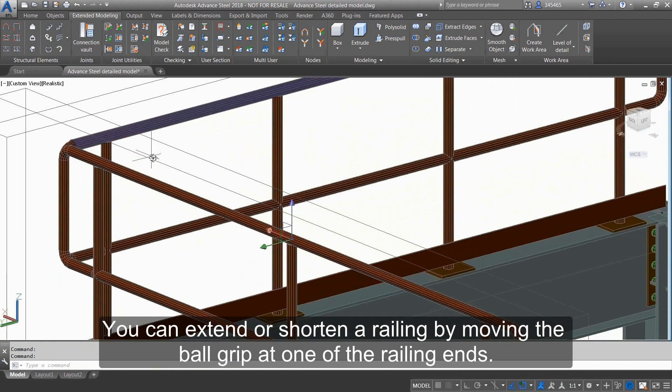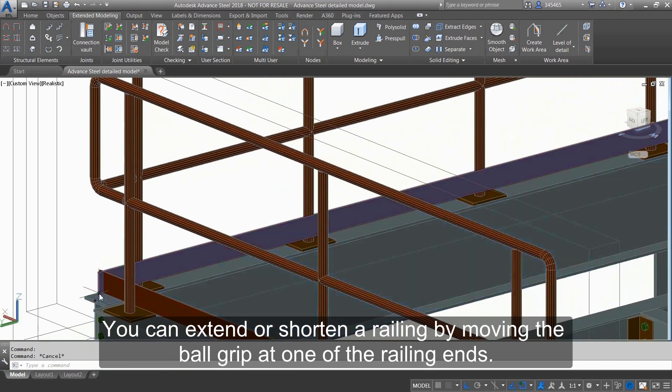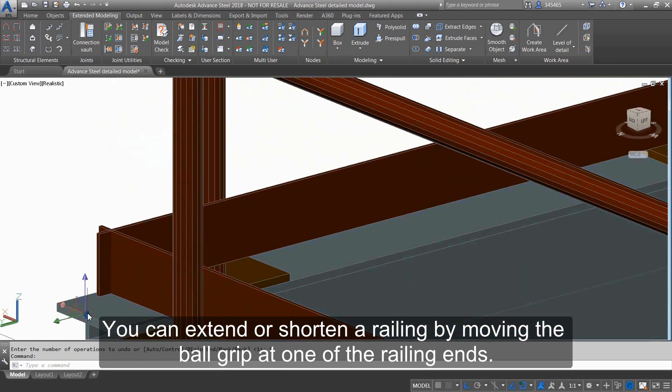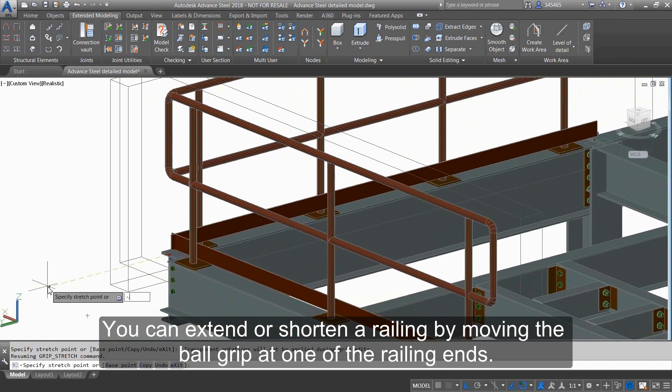You can extend or shorten a railing by moving the ball grip at one of the railing ends.